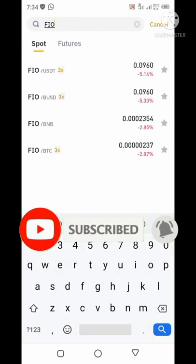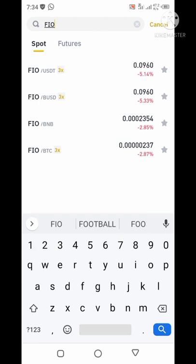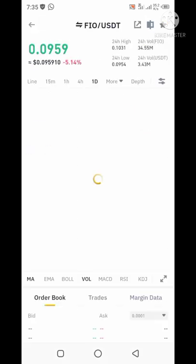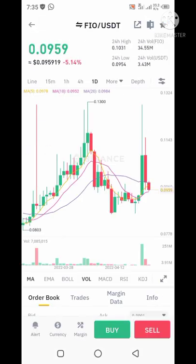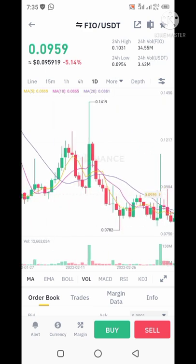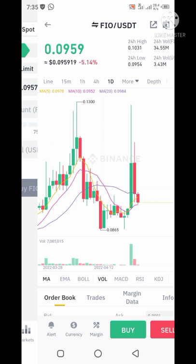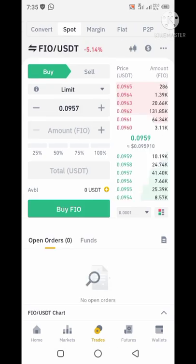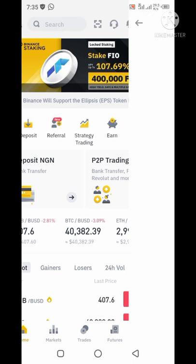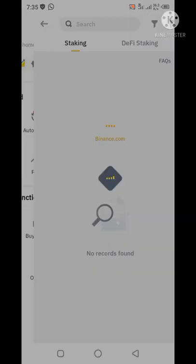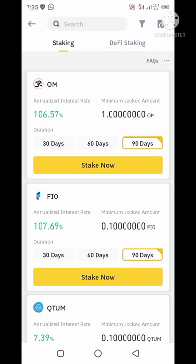When you come to market and search, you can see that FIO/USDT is being sold at 0.0960 USDT. The price is currently down by minus 5.14%. You can purchase this coin here, and you can see the graph of how it has been going so far. To purchase, go to Trade, buy it there, then go back to Home, click on More, click on Staking, and stake your coin.